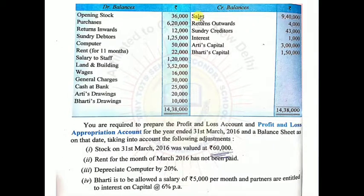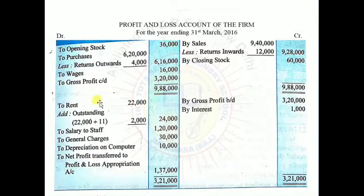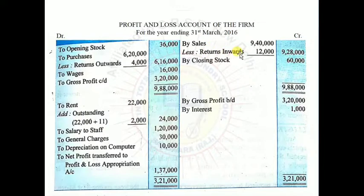Next let's look at sales. Sales given are Rs.9,40,000 and along with that return inwards (sales return) is given as Rs.12,000. So in the trading account on the credit side: By Sales Rs.9,40,000 less return inwards Rs.12,000, giving a balance of Rs.9,28,000.